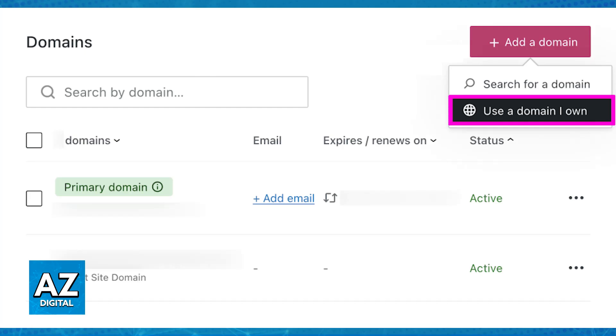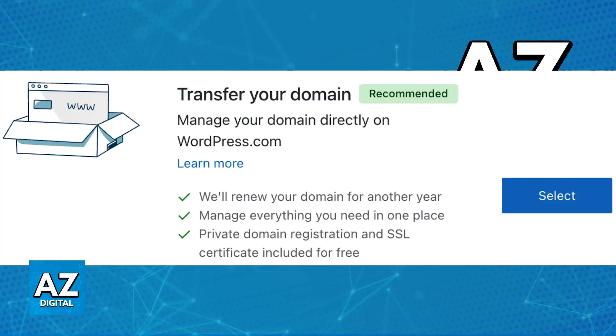In there, you will be able to click the add a domain button and then choose use a domain I own. On the next screen, type out the domain name that you wish to transfer and you will find the options to either connect or transfer the domain.